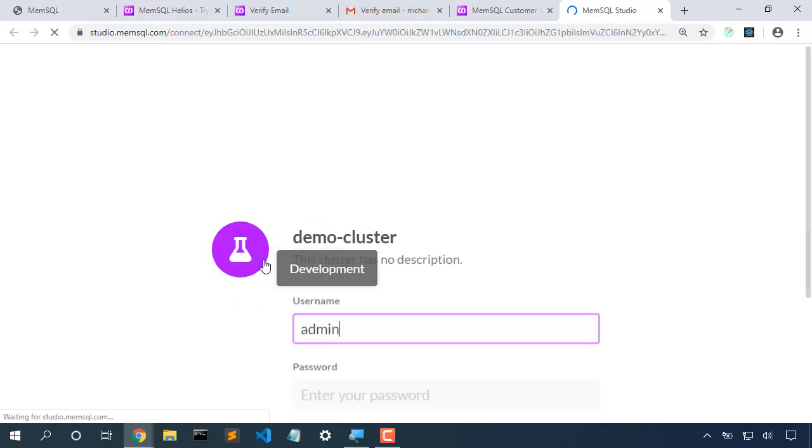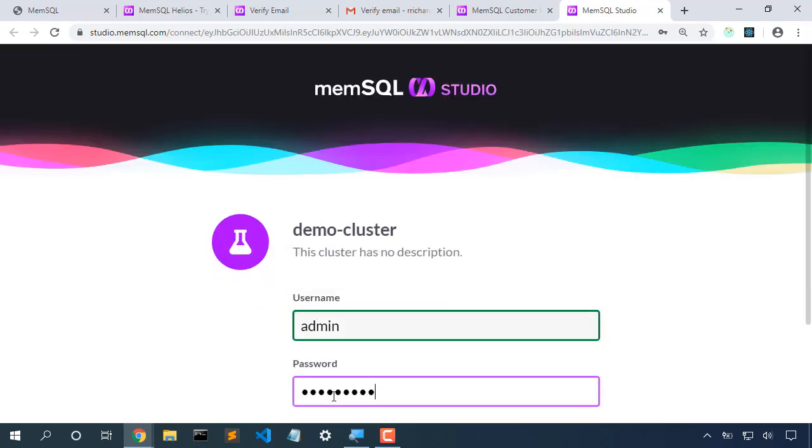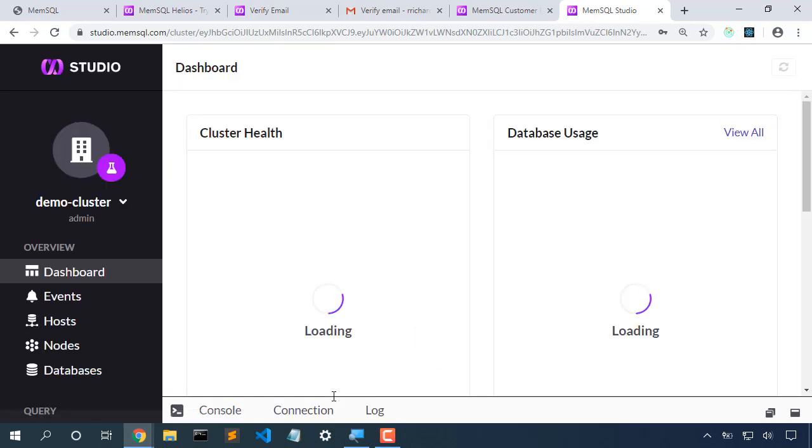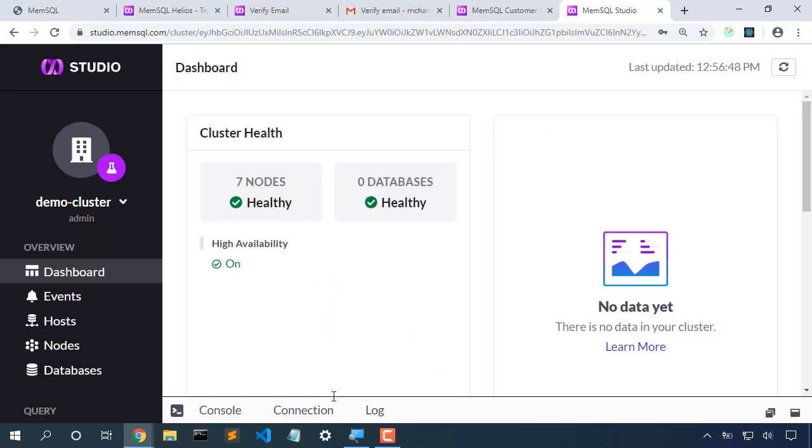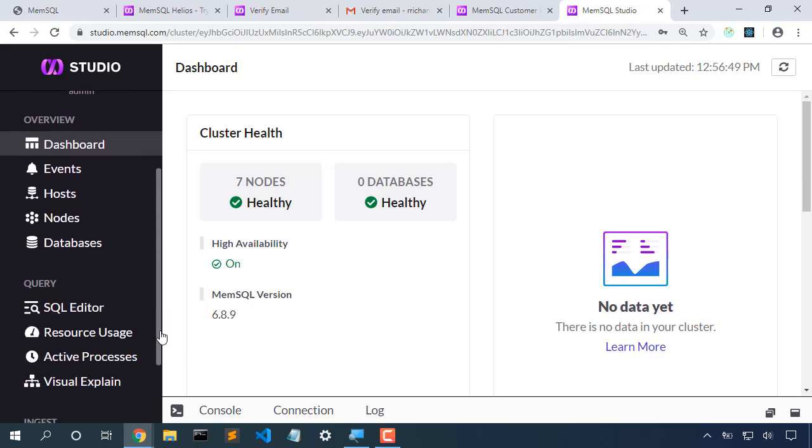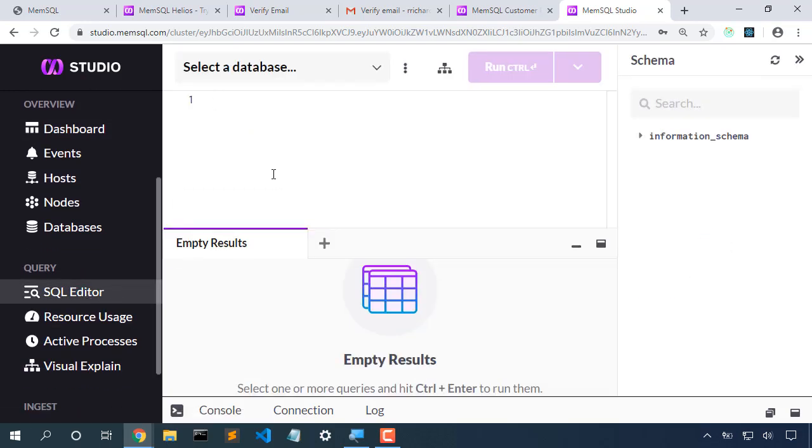Opening MemSQL Studio, we can see the details of our database. The SQL editor will let us create and edit content in our database.